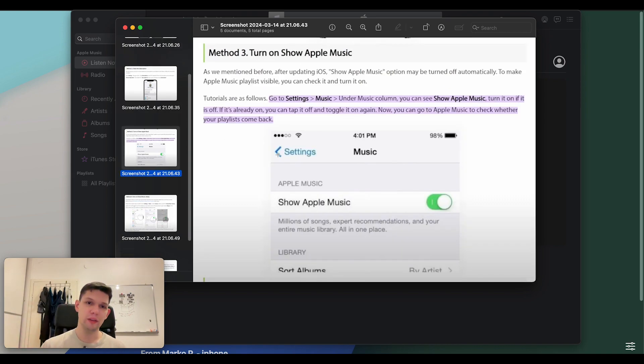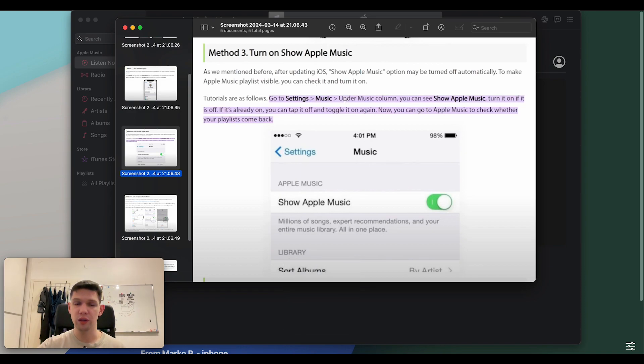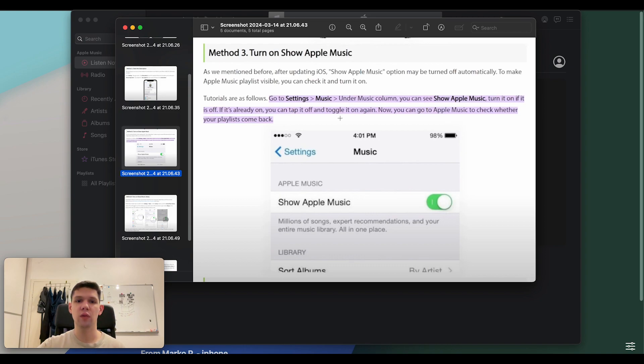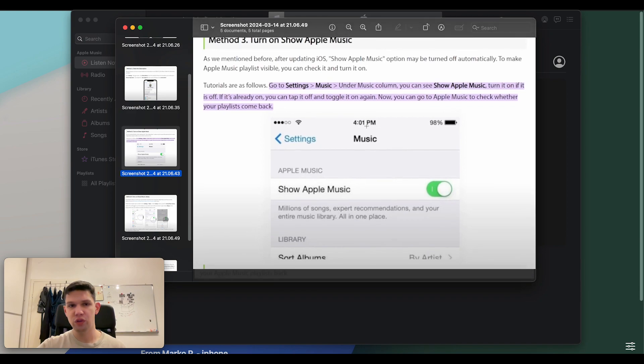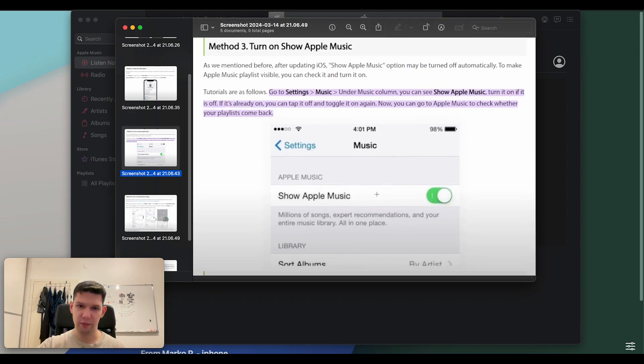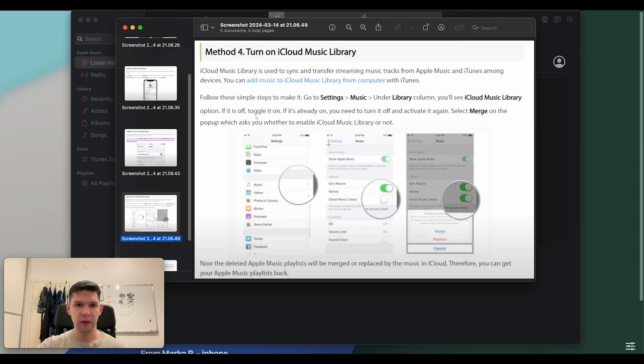Third method is to turn on show Apple Music. Go to settings, music, under music column, you can see show Apple Music. Turn it on if it is off. If it's already on, you can tap it off toggle and toggle it on again. Now, you can go to Apple Music to check whether your playlist came back, as you can see on the picture right here. Next step is to turn on your iCloud Music library.